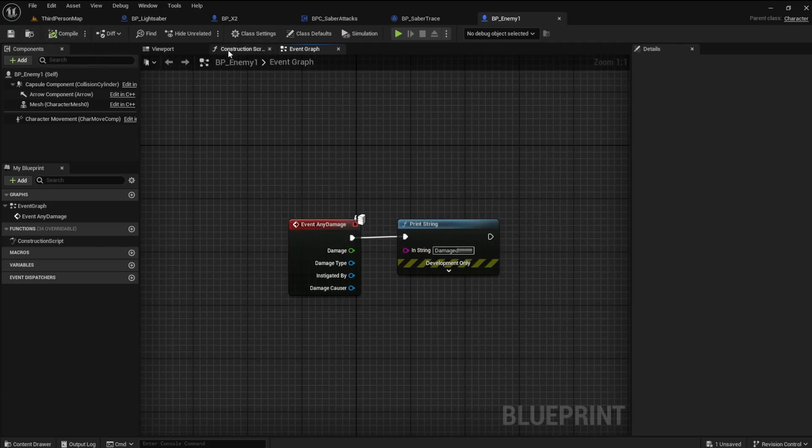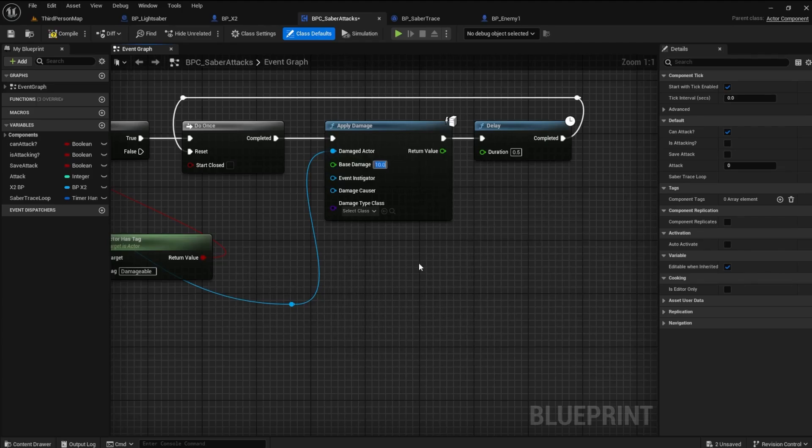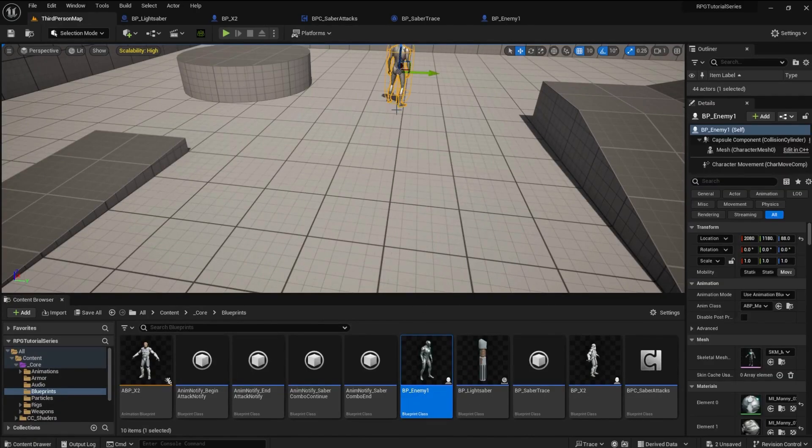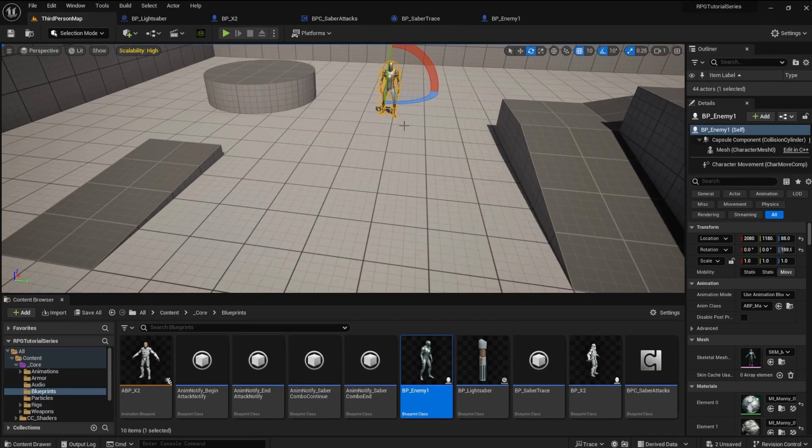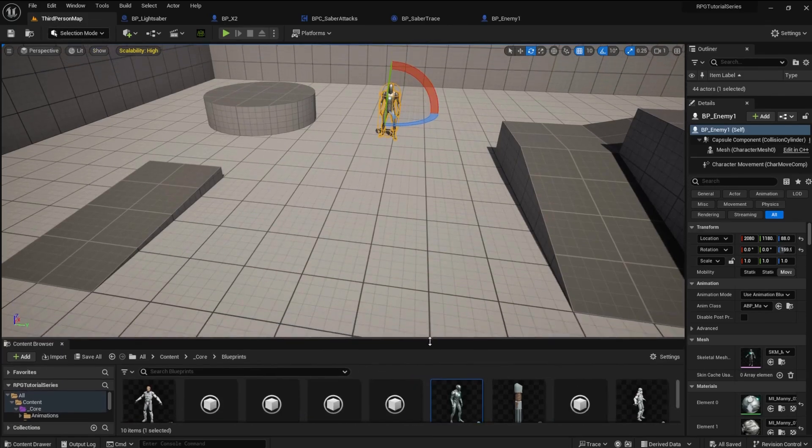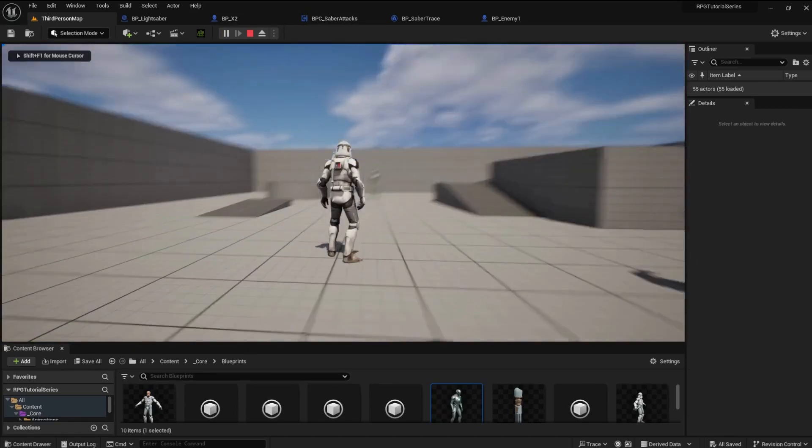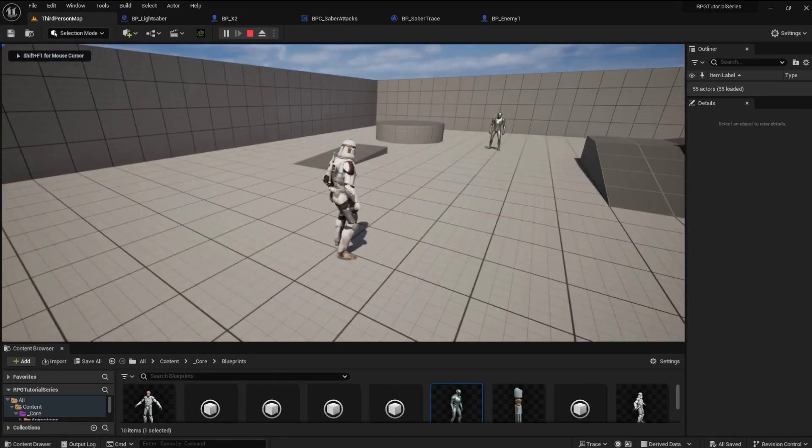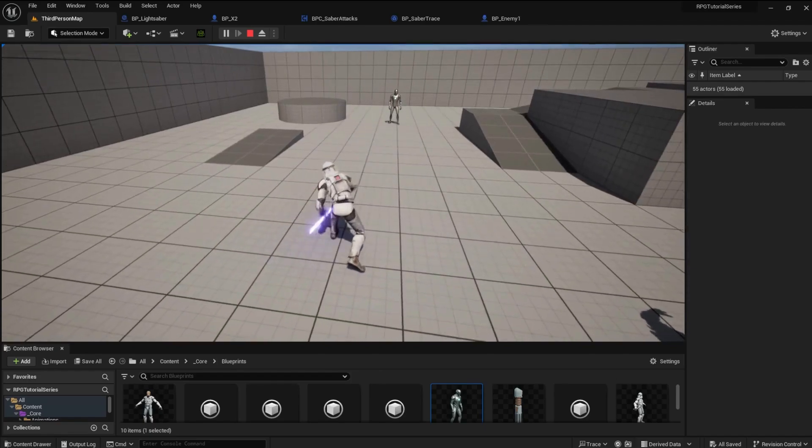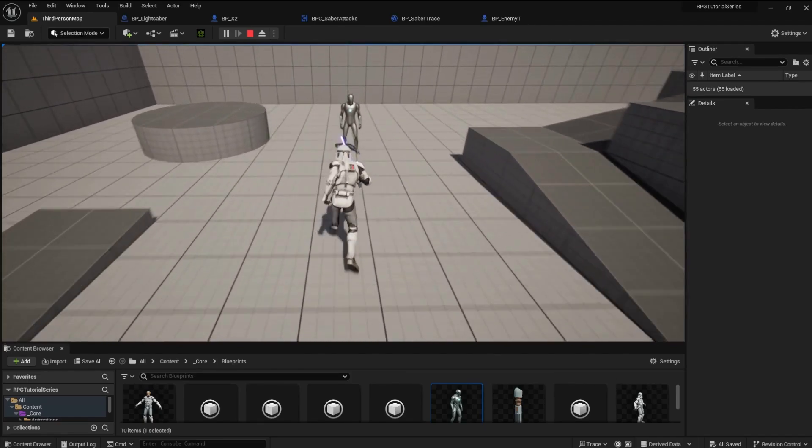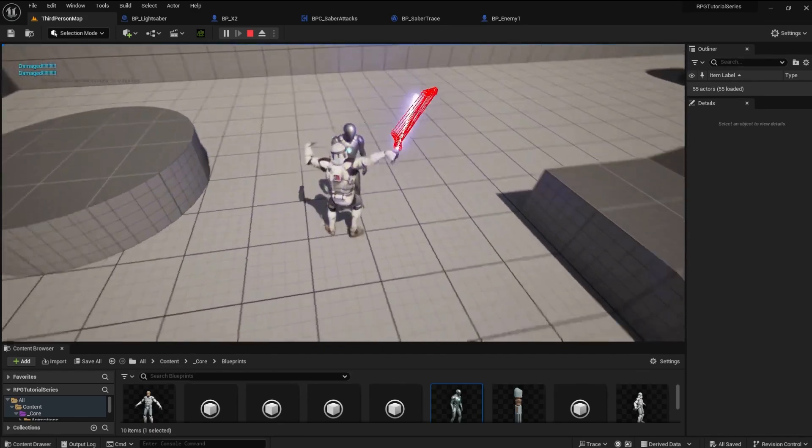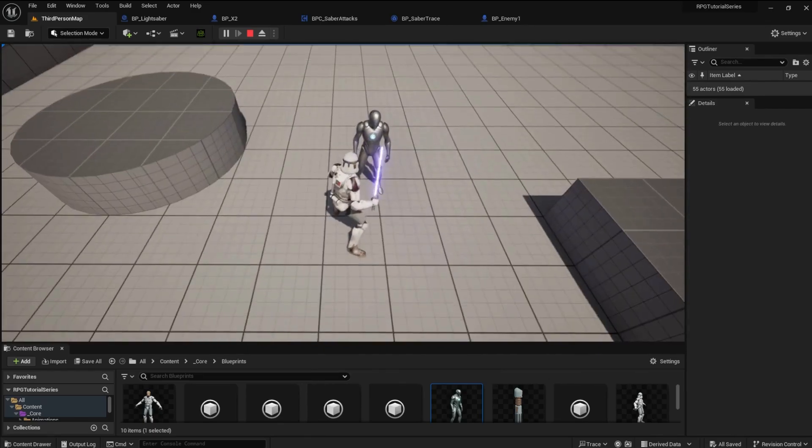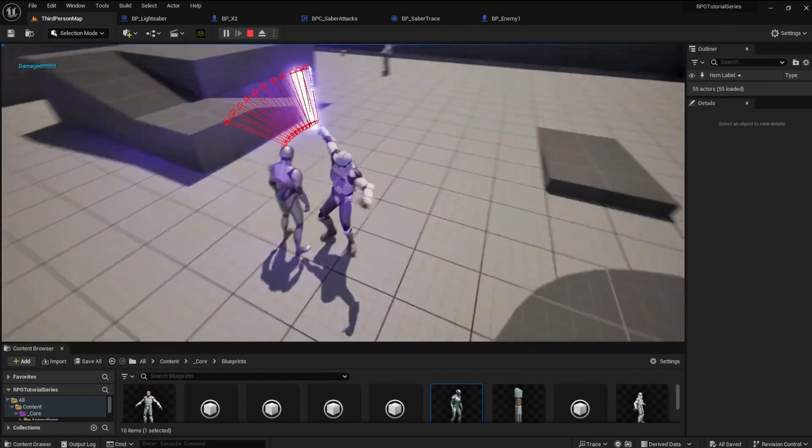One thing I forgot to do before we can exert damage is to go back into the Saber Attacks and add some base damage. I'll add 10. Drop an Enemy Blueprint into the game and run it. Attack the Enemy and see what happens. Your Print String message is printed on the screen. At least we know it works.